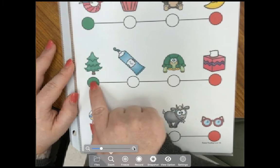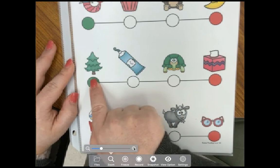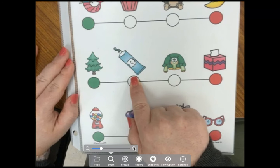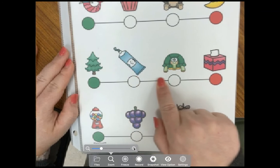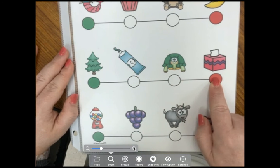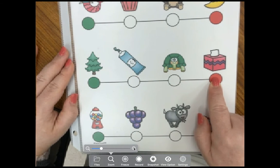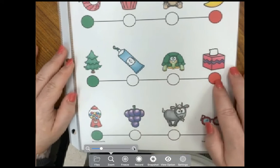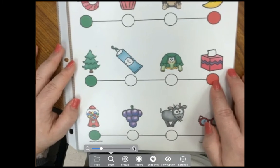What do these four words have in common? We have tree, toothpaste, turtle, tissue. All of these words begin with the letter T.